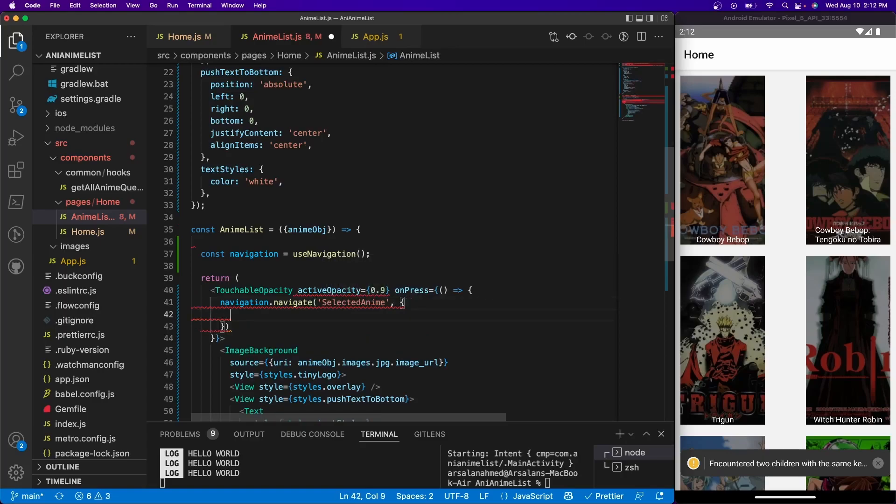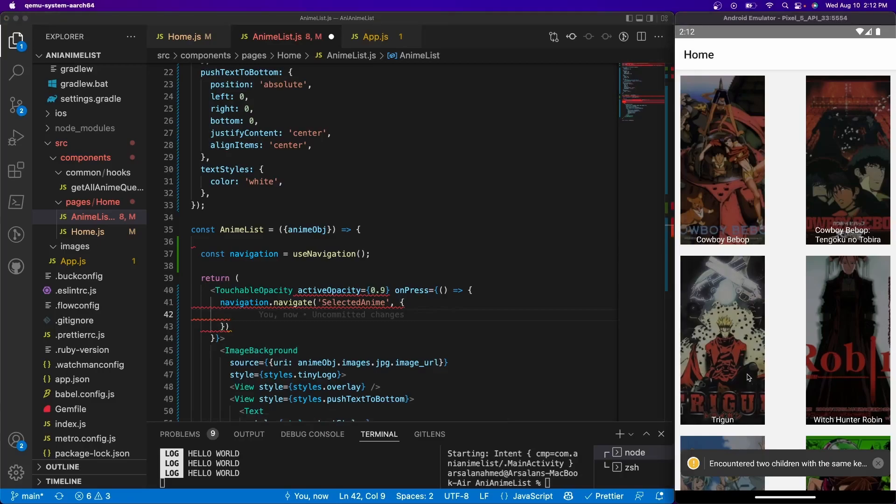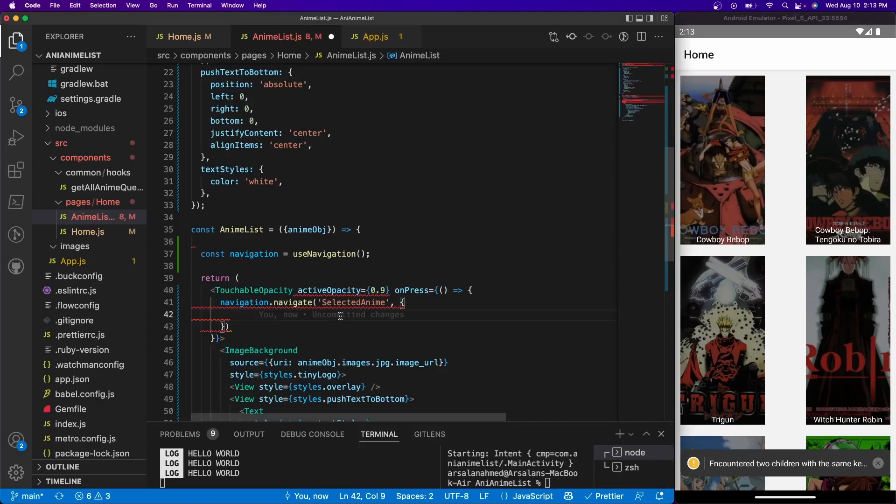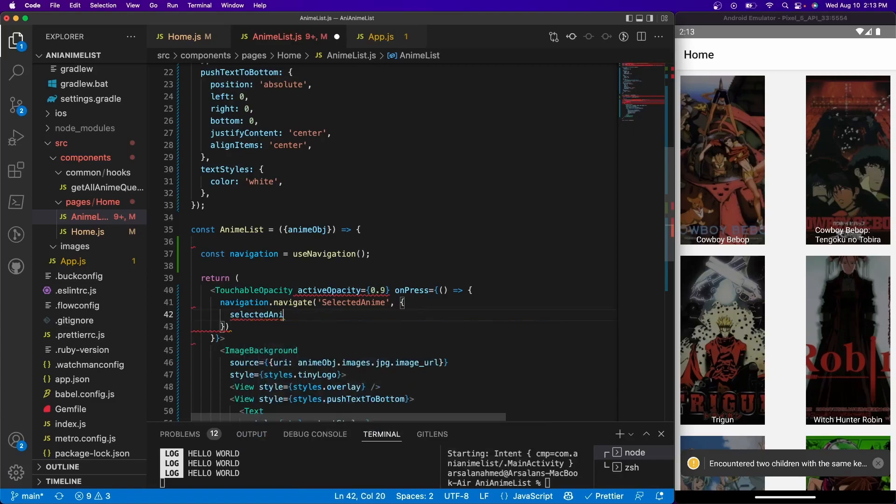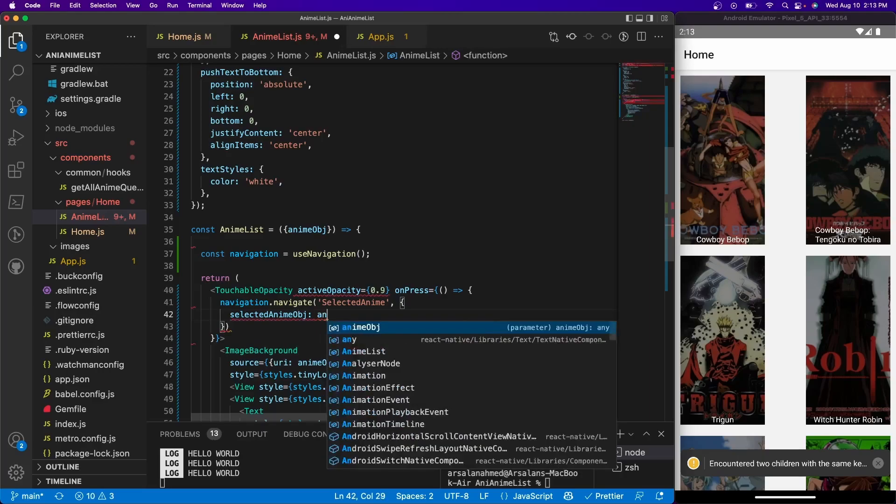And we also want to send to that new screen the anime data that we've selected. For example, if we selected Trigun, we want to be able to see all the information associated to the Trigun API. So that's going to be really simple - all we have to do is give it a key name. So I'm going to call it selected anime obj and it's going to be equal to anime obj.